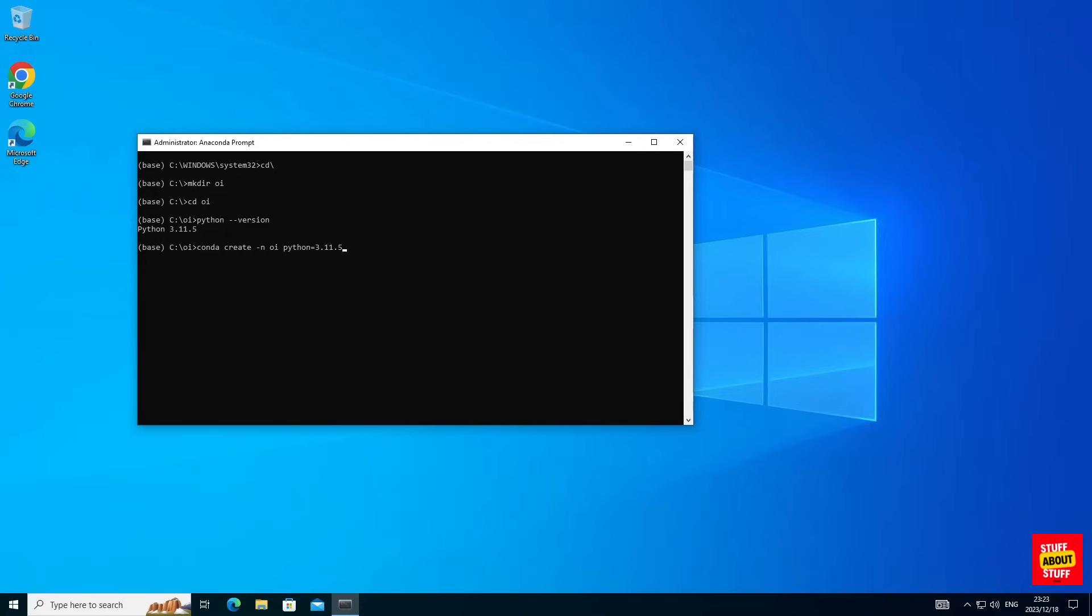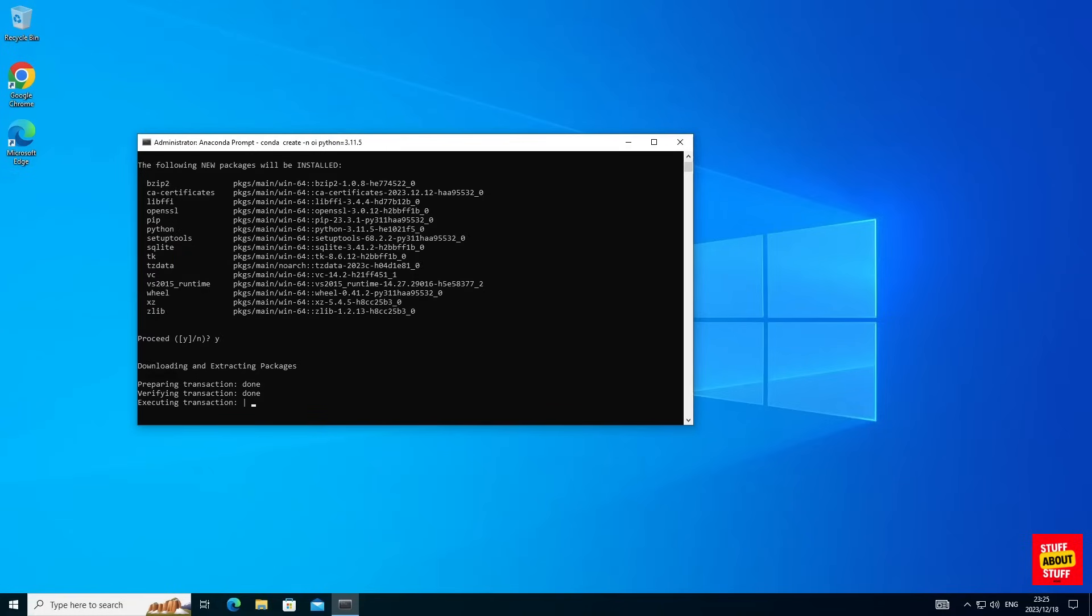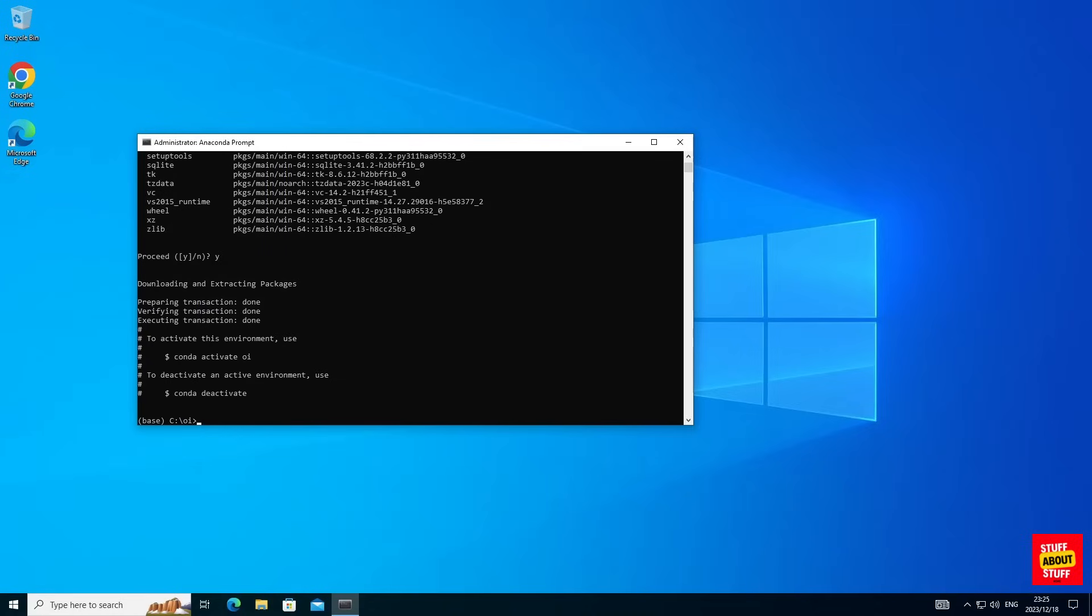I will now create a separate conda environment for Open Interpreter to run in. Let's execute the following command: conda space create space dash n space oi space python equals and insert your python version. Go ahead and execute this command.